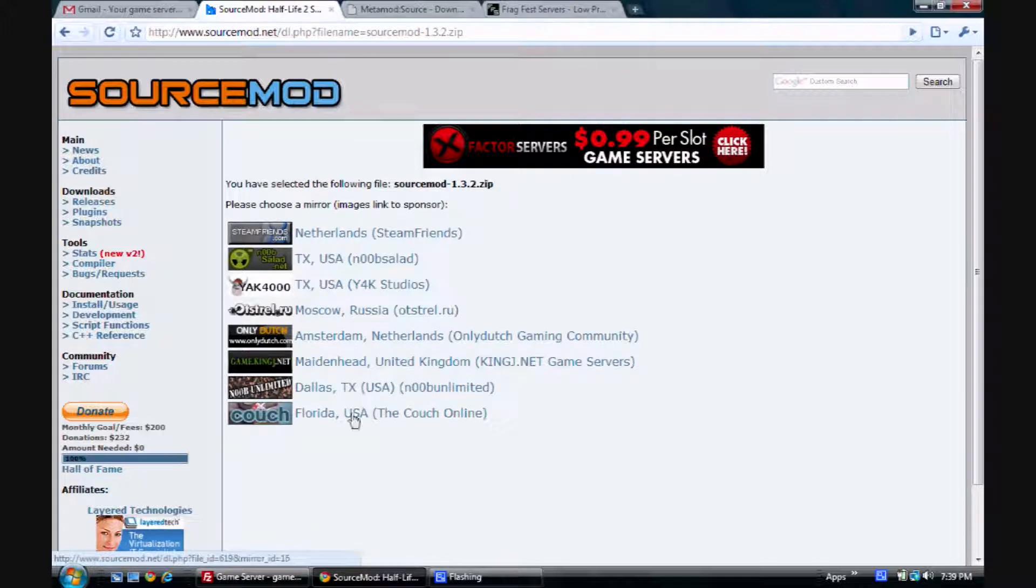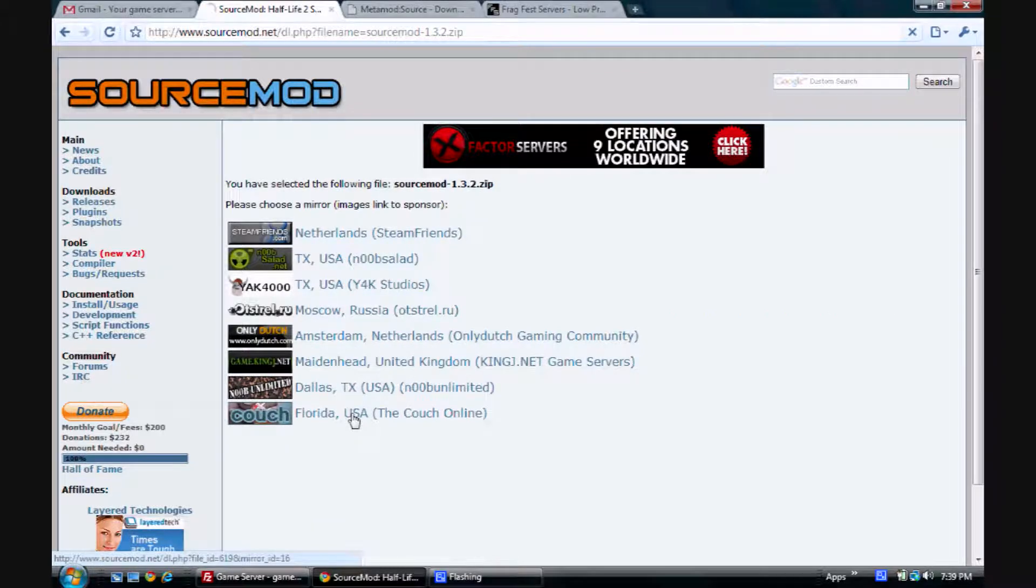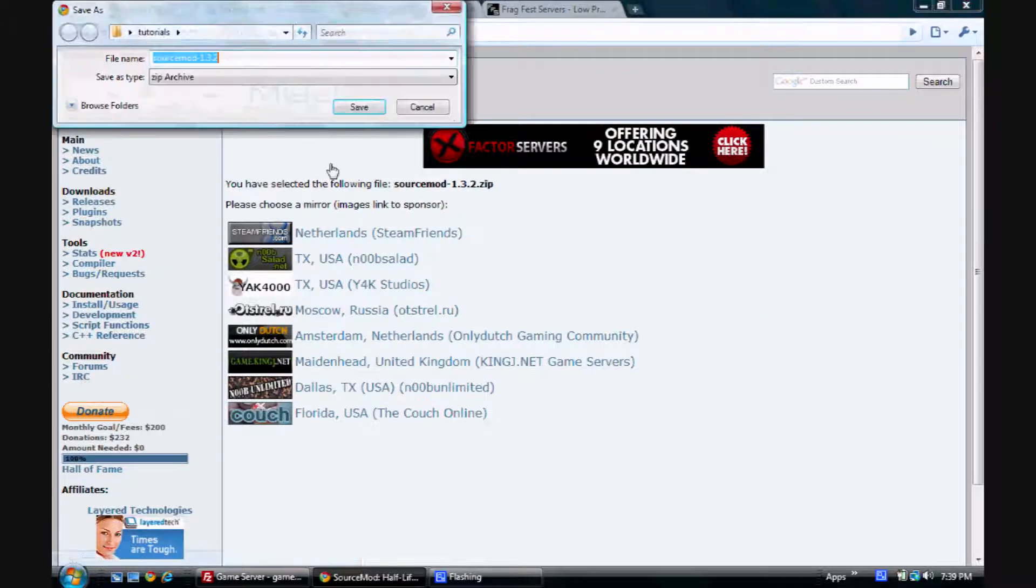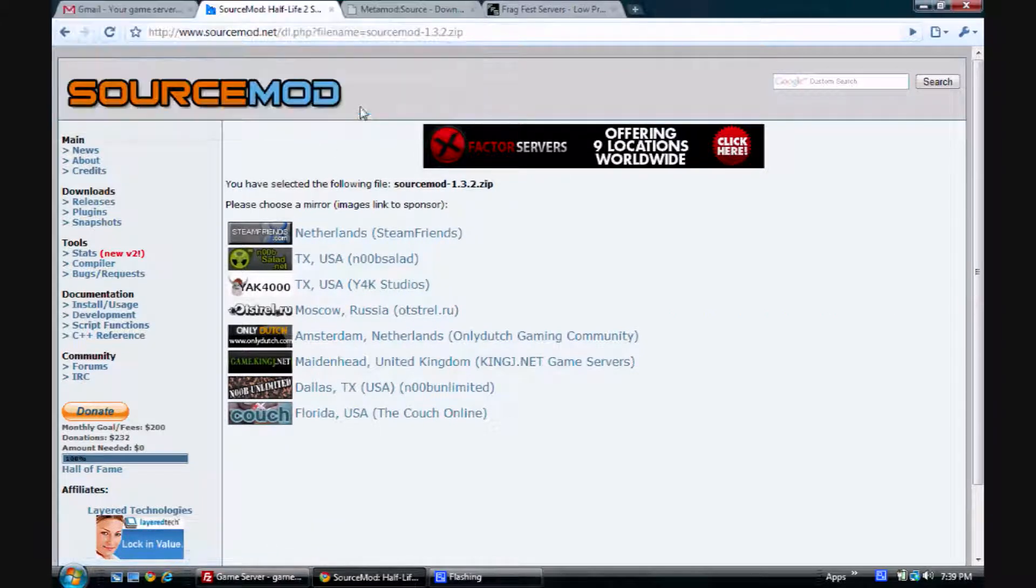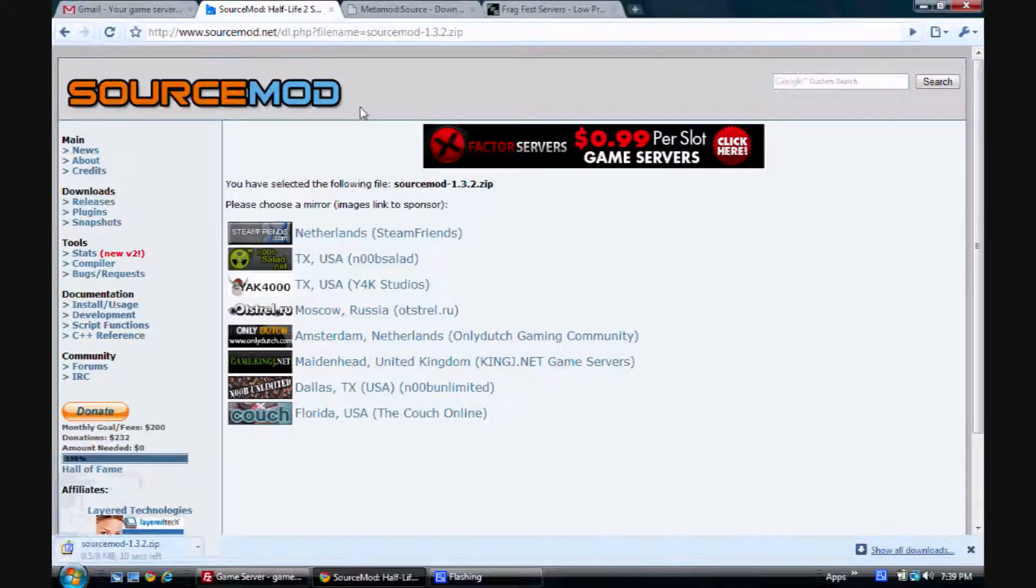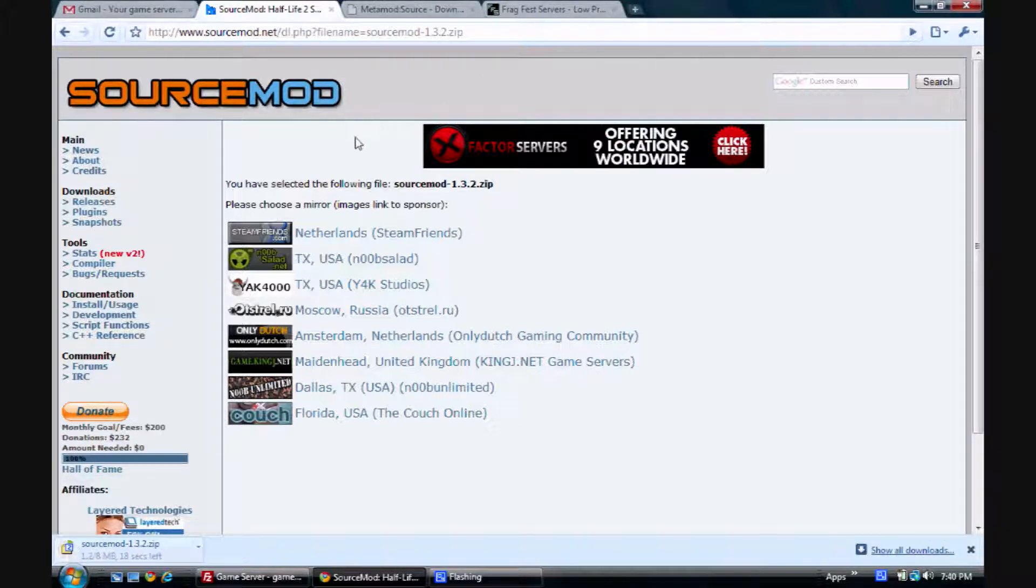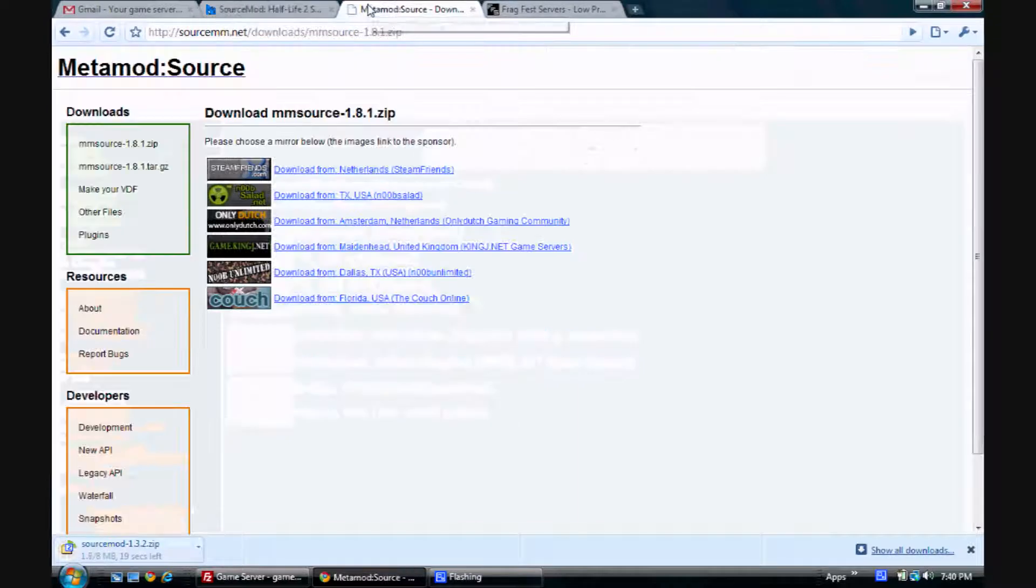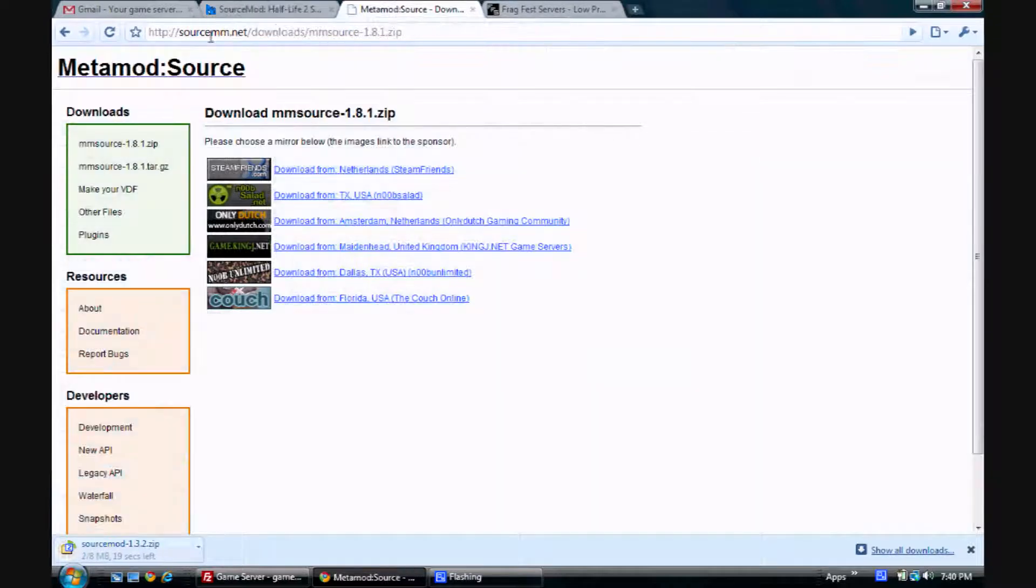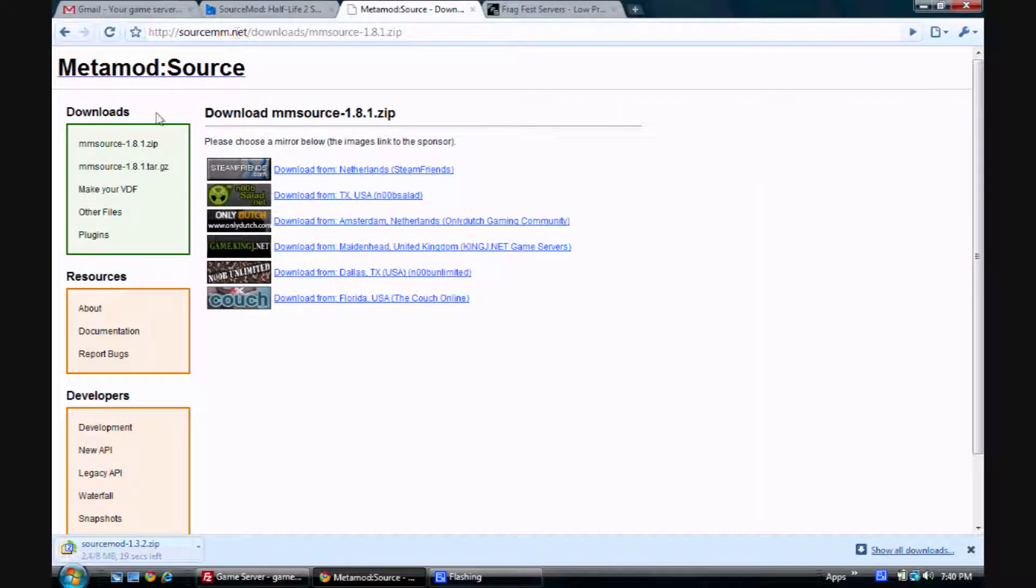Select any mirror you want and save it. And before I forget, we also have to make a VDF file from MetaMod. So you go back to SourceMM.net and you click on Make Your VDF.